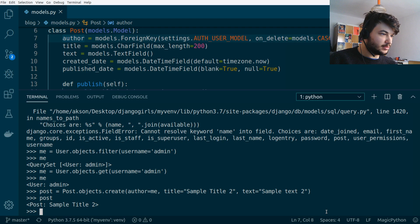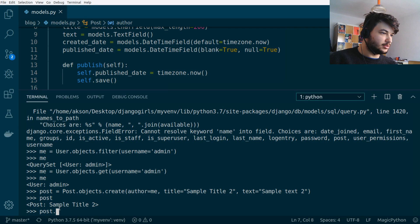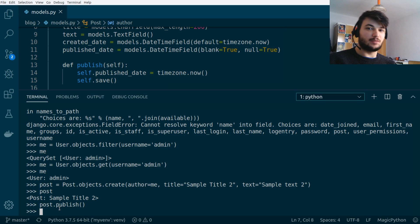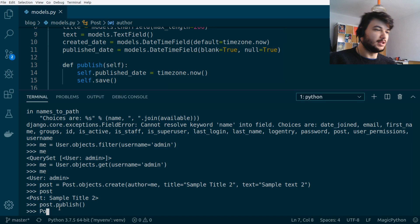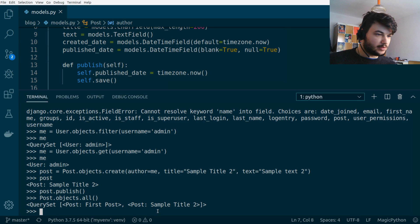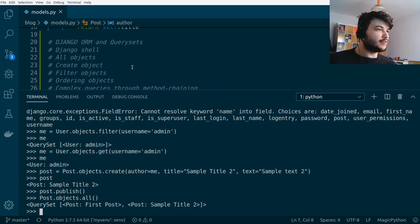Now we have this post, and we can call the `publish` method to publish it: `post.publish()`. Let's verify by listing all posts with `Post.objects.all()` — and here we have the second post listed as well.